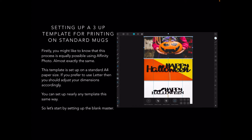Now this template is set up on a standard A4 size sheet of paper so it's easy to deal with. If you prefer to use letter size, then you should adjust your dimensions accordingly.